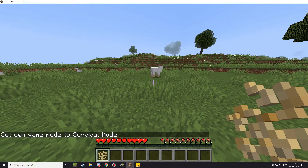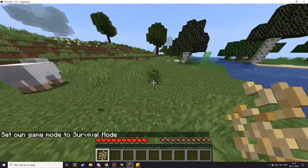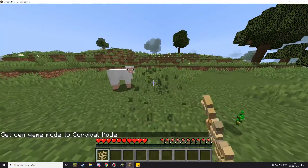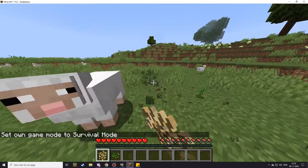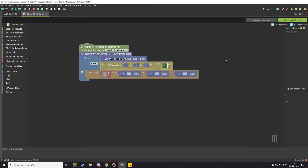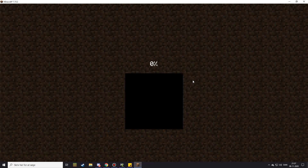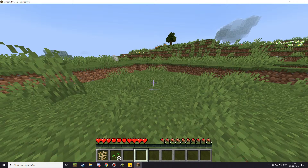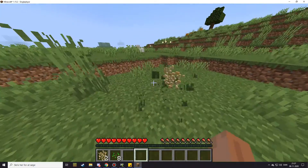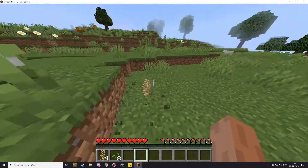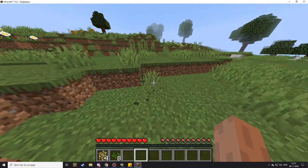Set game mode to survival and let's try to break one of these. There's a very simple reason why that didn't work — I forgot to set the trigger to 'a block is broken'. Let's go fix that and take another look at it.